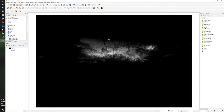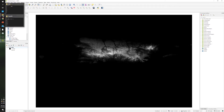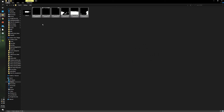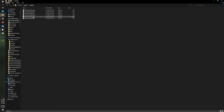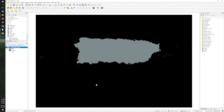Now let's clip the digital elevation model. In order to clip this, you will need to have a shapefile. The condition is that the shapefile needs to overlay the raster.